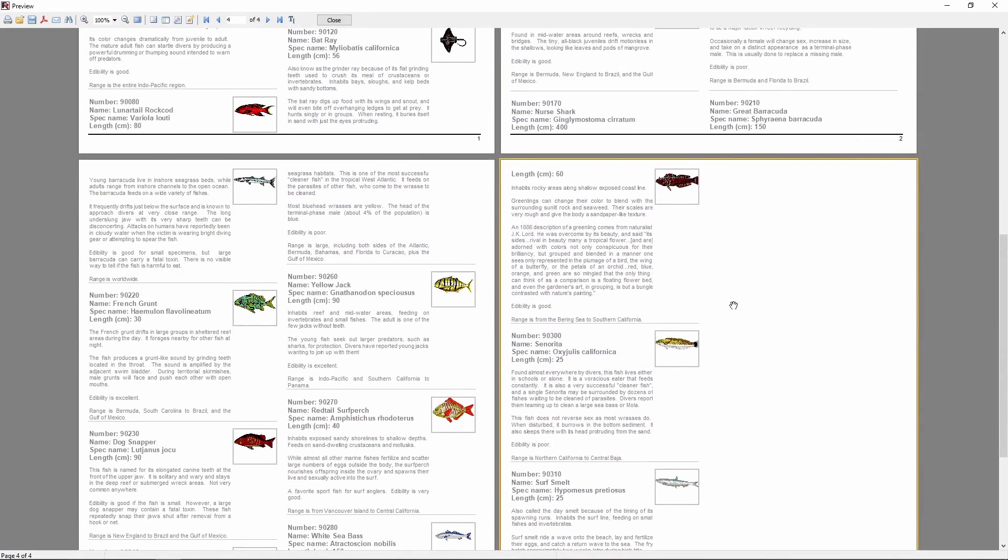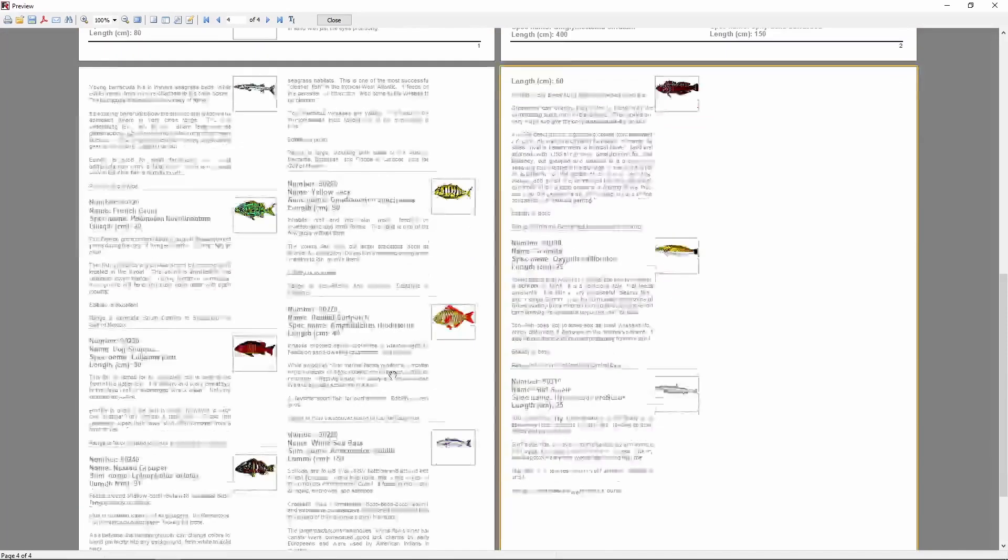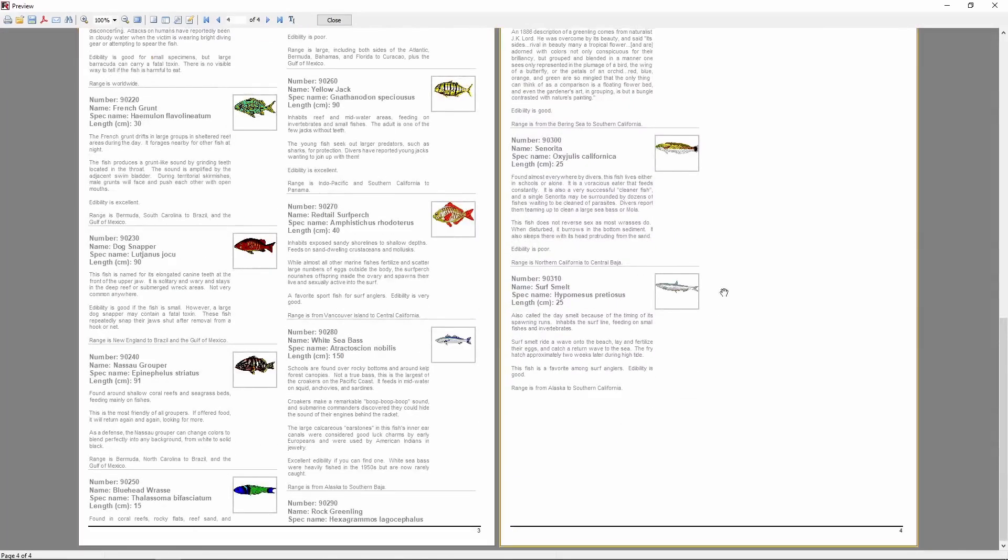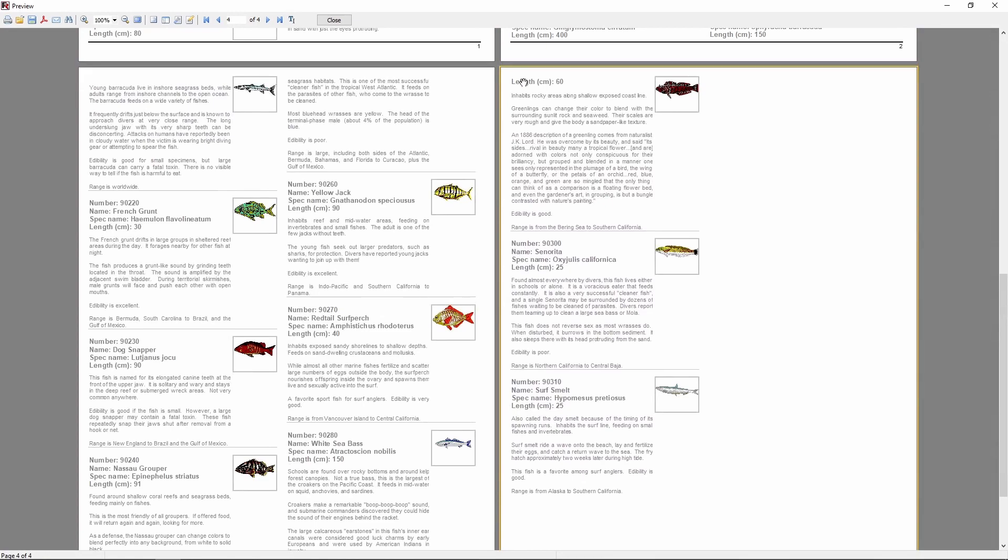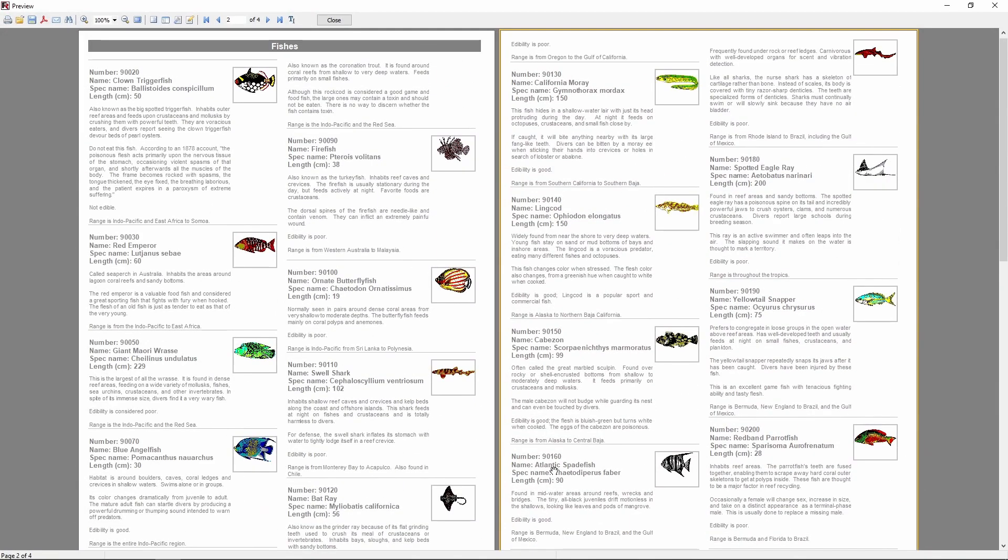And this was today's video about FastReport VCL. If you have any questions or suggestions, leave them in the comments. And be sure to check out other videos on the channel, in which we demonstrate FastReport VCL and our other products in detail. And you can find all the playlists in the description.